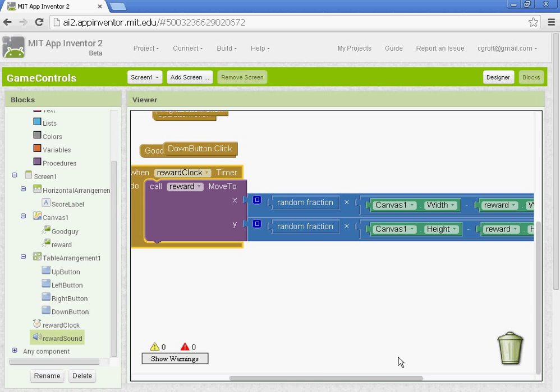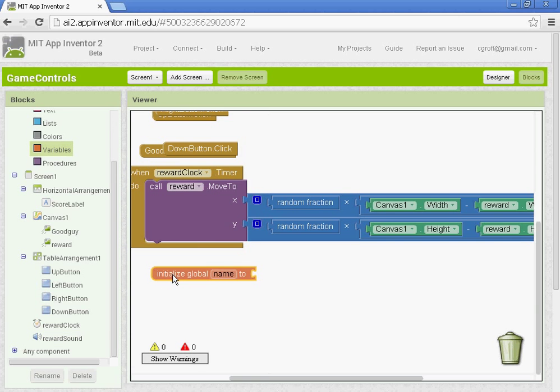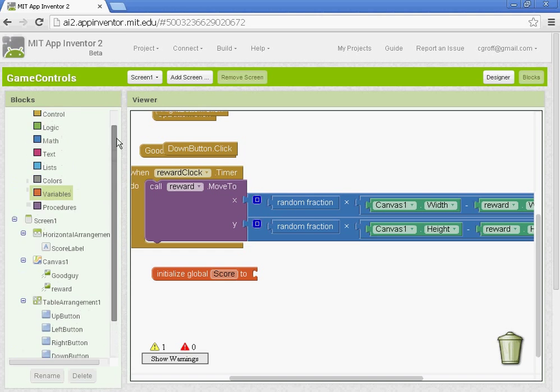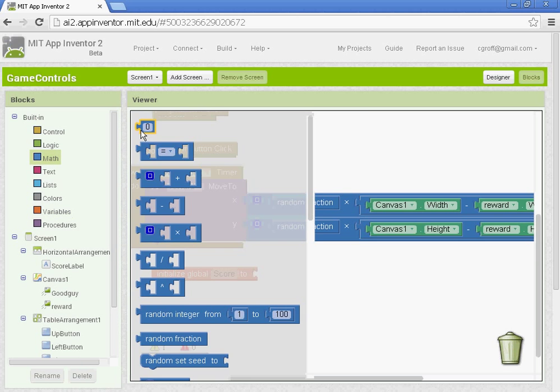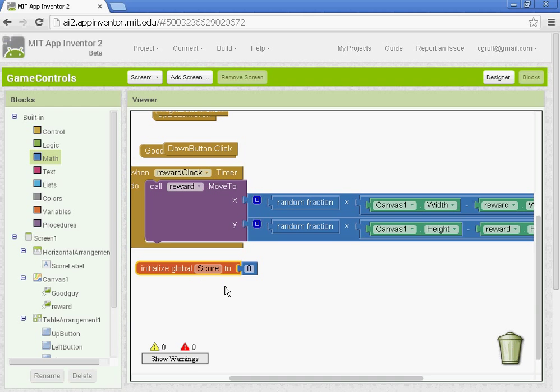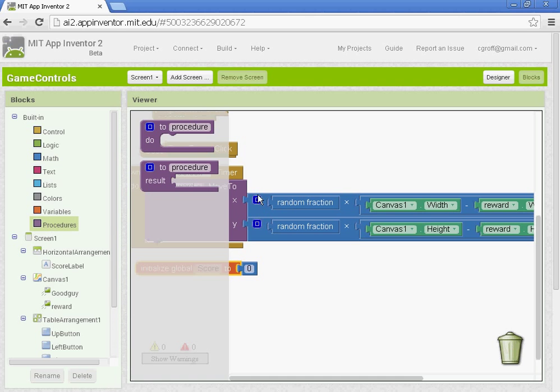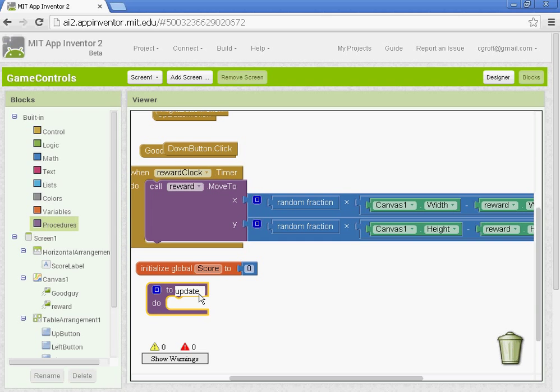Alright, so we are going to set up a global variable. So let's go to variables here. Select this top block. We're going to set the initial global variable to score. And we're going to give it a value of zero. So we've set up a variable called score. Its value is zero. We're going to also set up a procedure. And this procedure is going to update the score. So we'll just call it update score. That'll be our procedure.